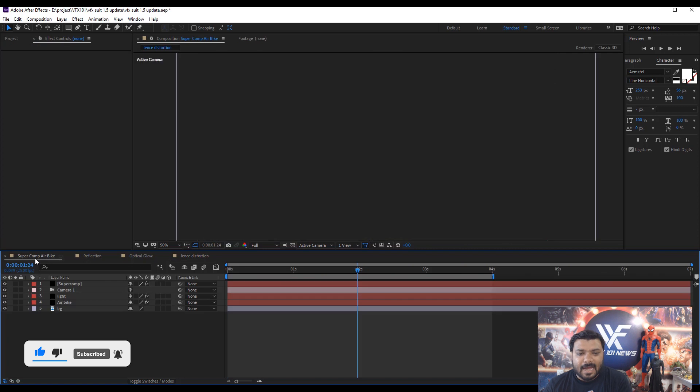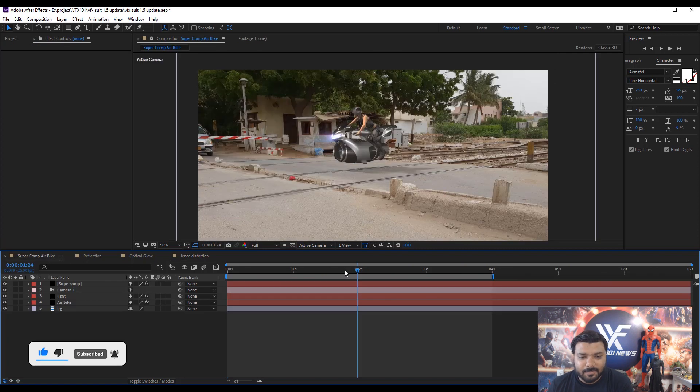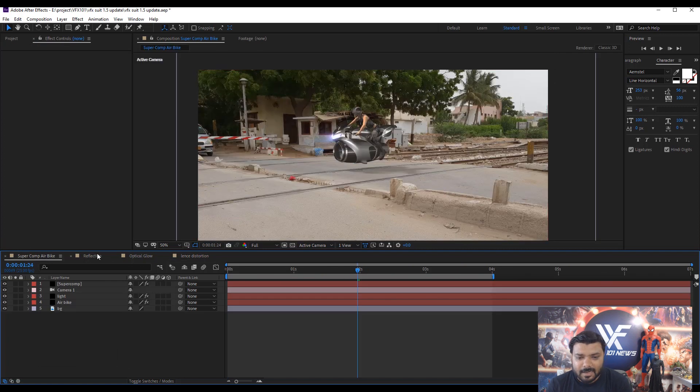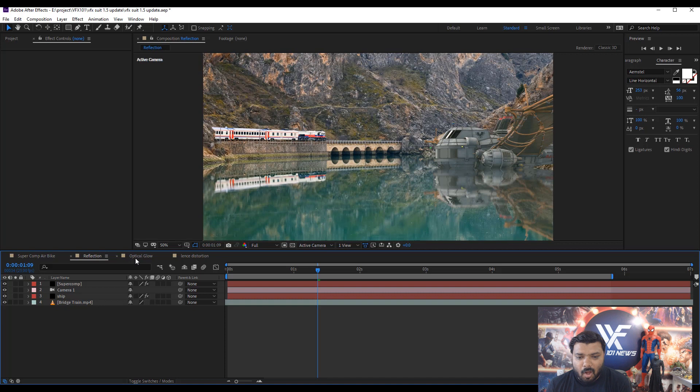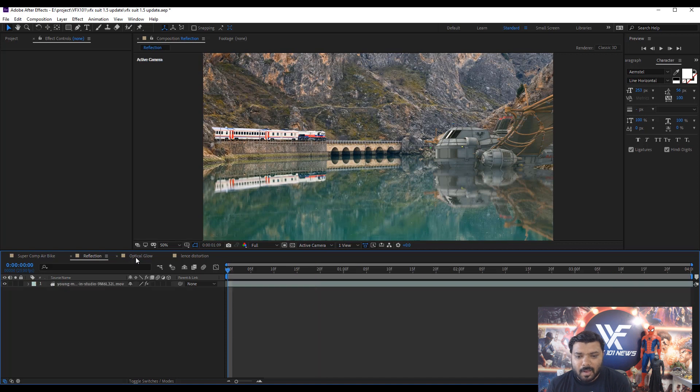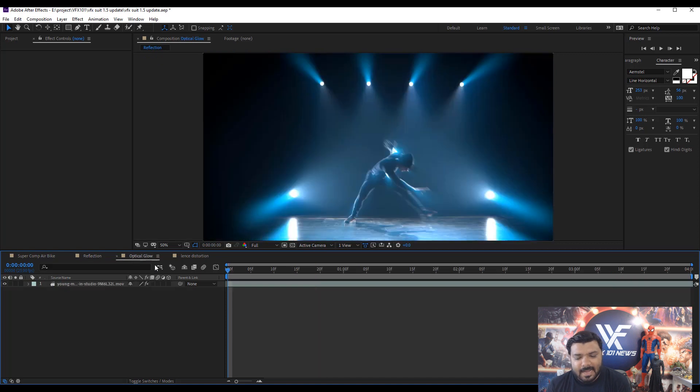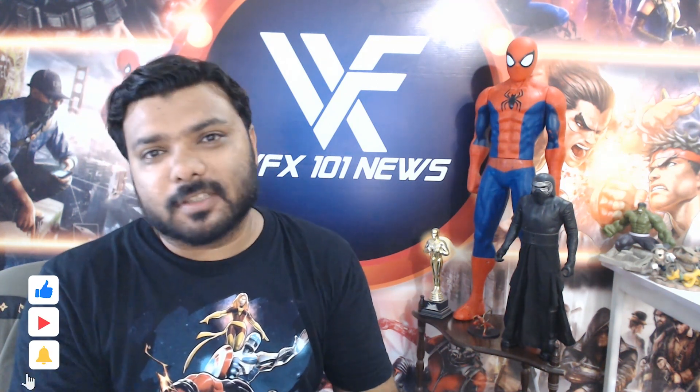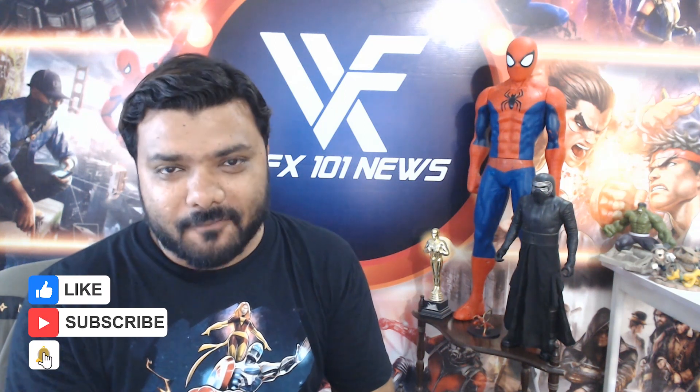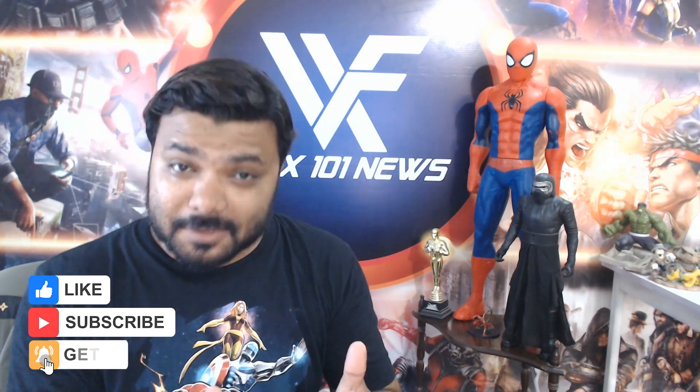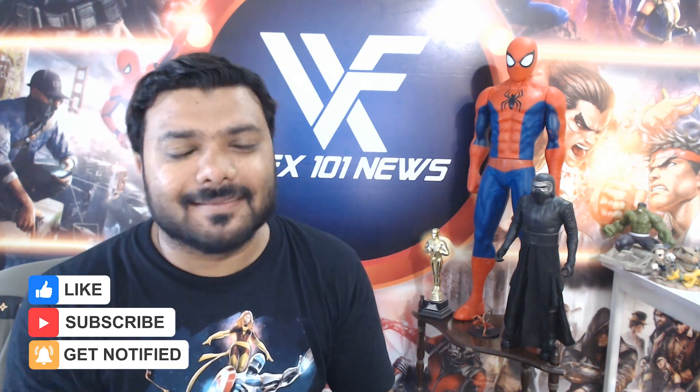So these are the major updates about the color correction, reflection, optical glow and lens distortion. I hope you like this video. If this video is helpful to you, like and share this video more much is more. Subscribe VFX 101 and must press the bell icon. Thank you.